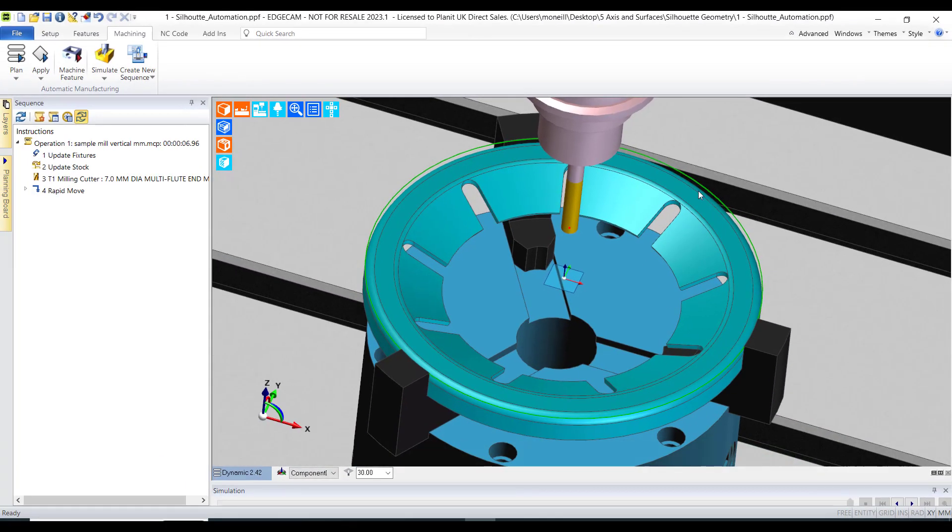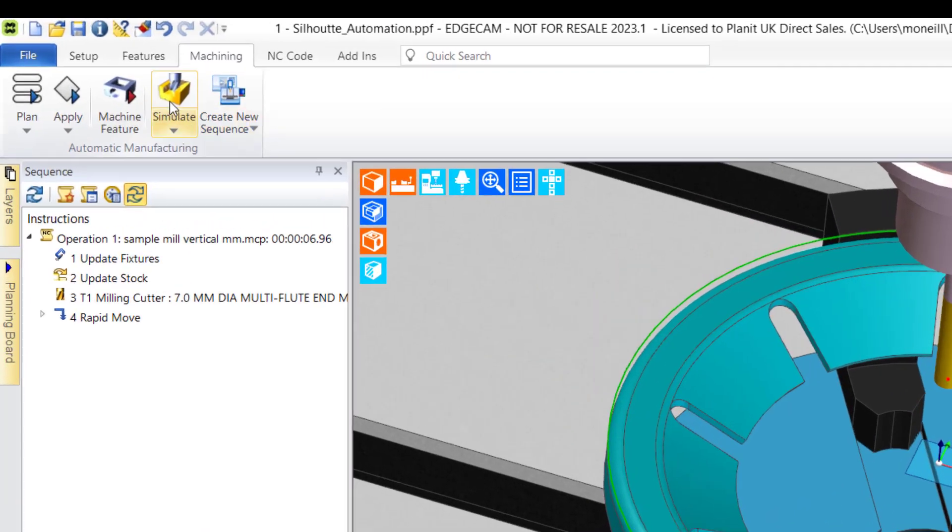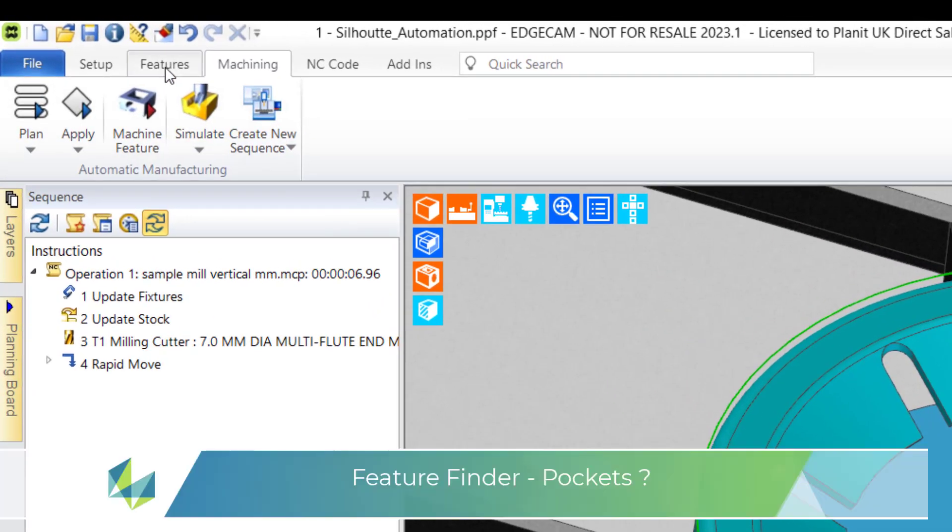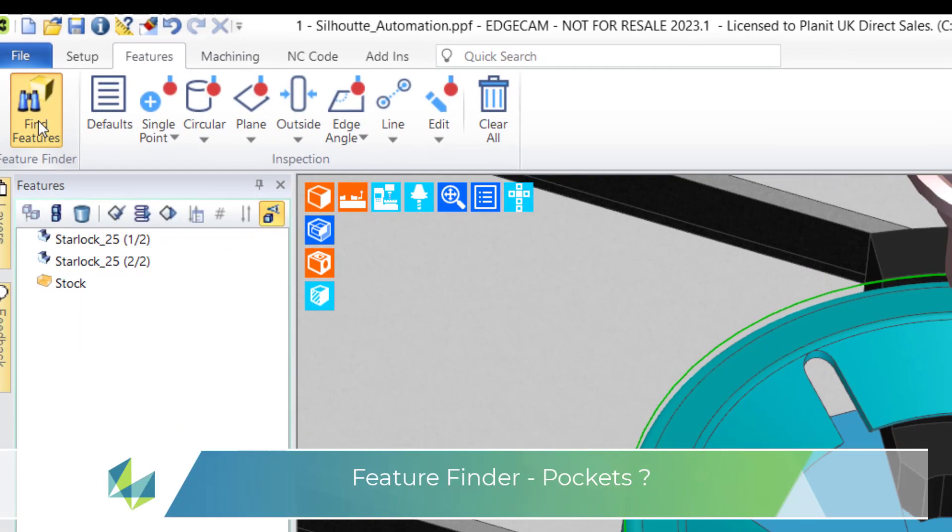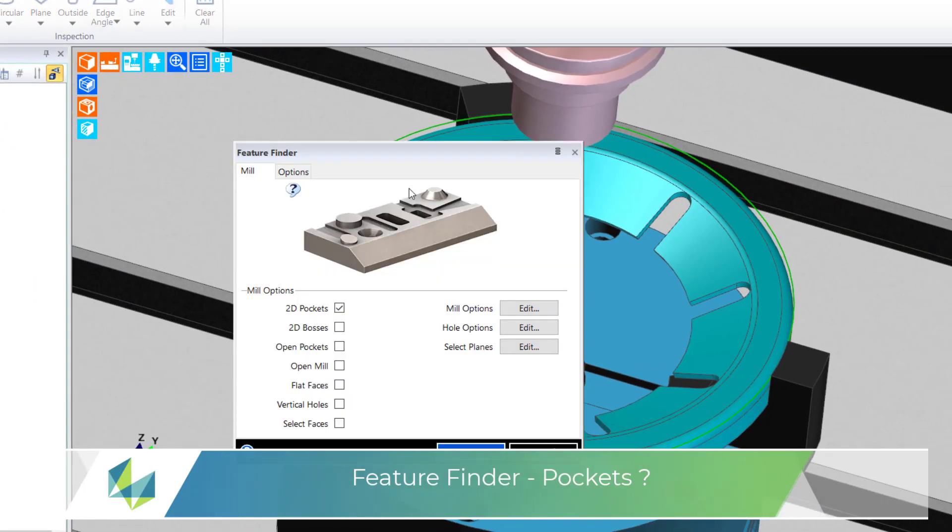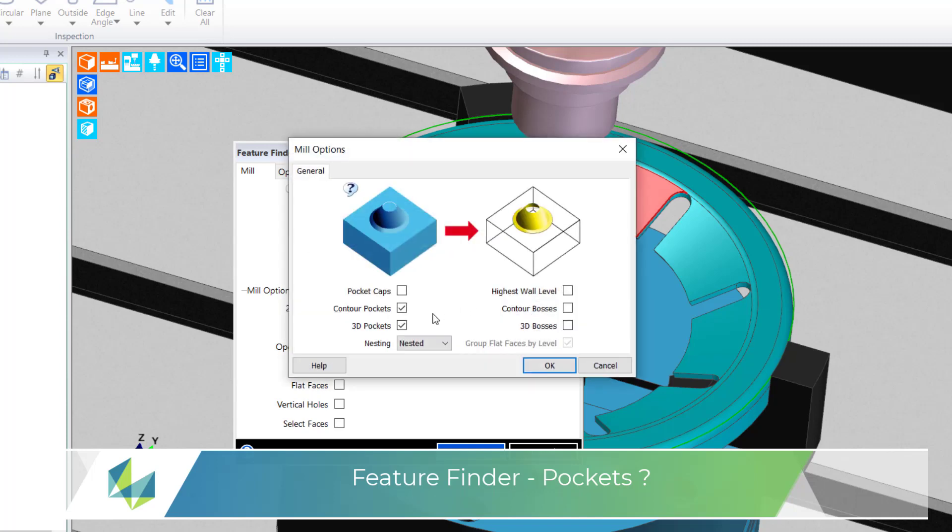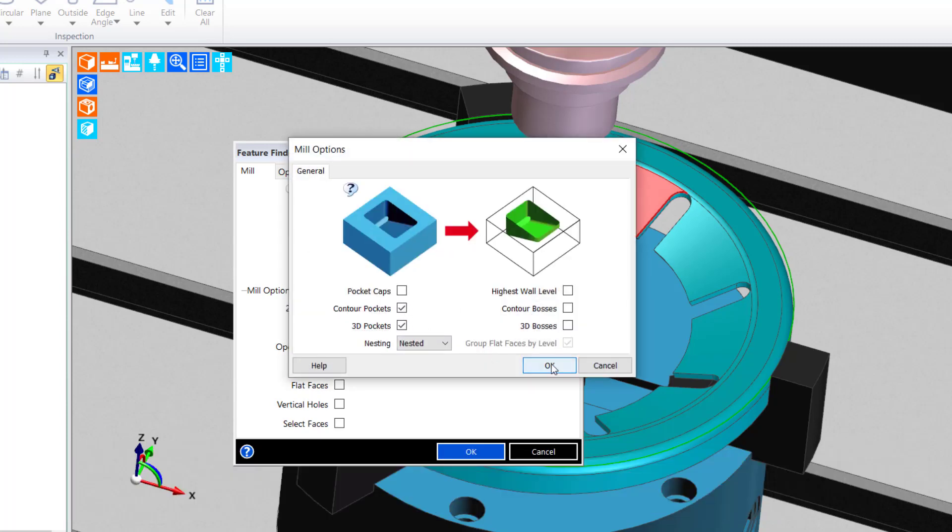In this example I wish to profile machine the center pocket shape, thus I'll ask Edgecam to feature find for pockets. I'm not sure what type of pocket shape I'm going to create, so I'm going to err on the side of caution and pick all possible pocket combinations.